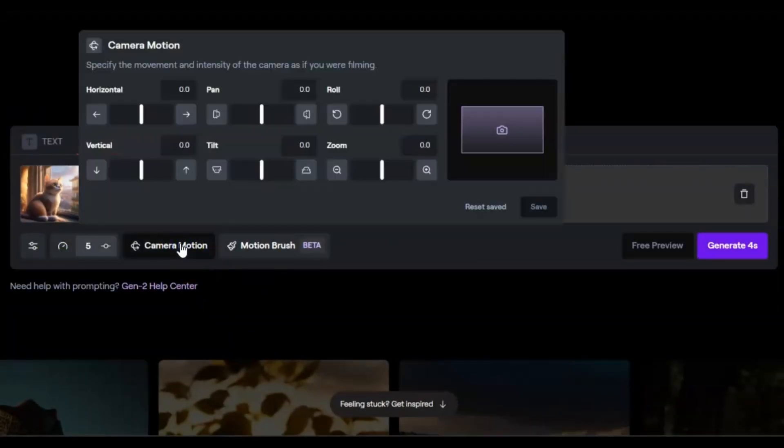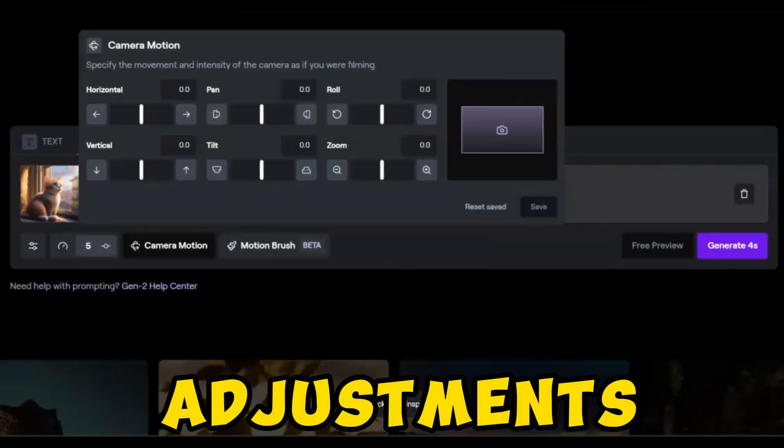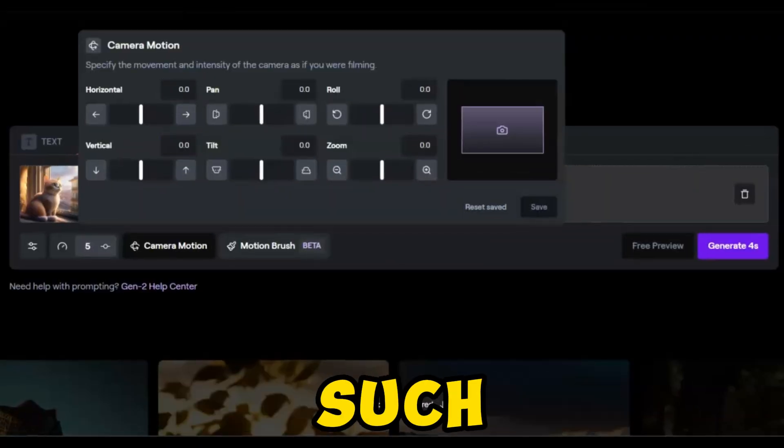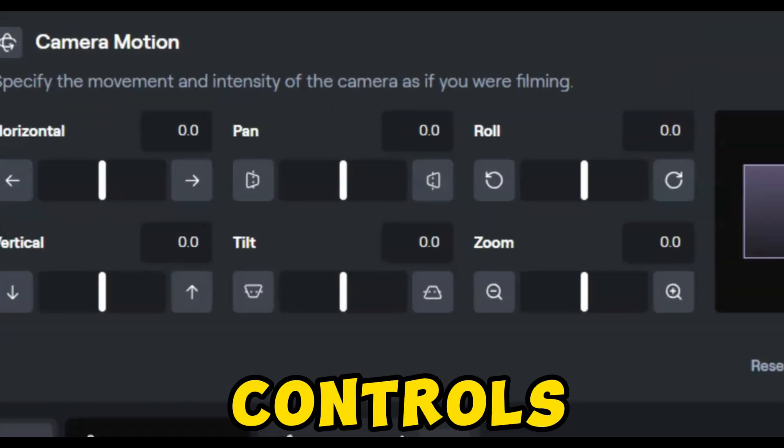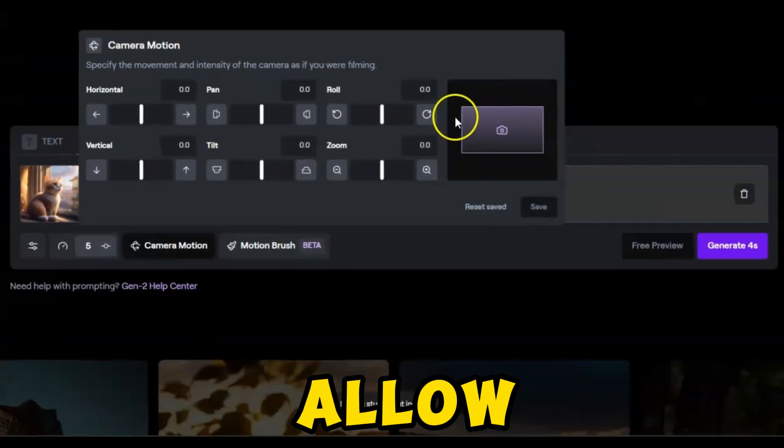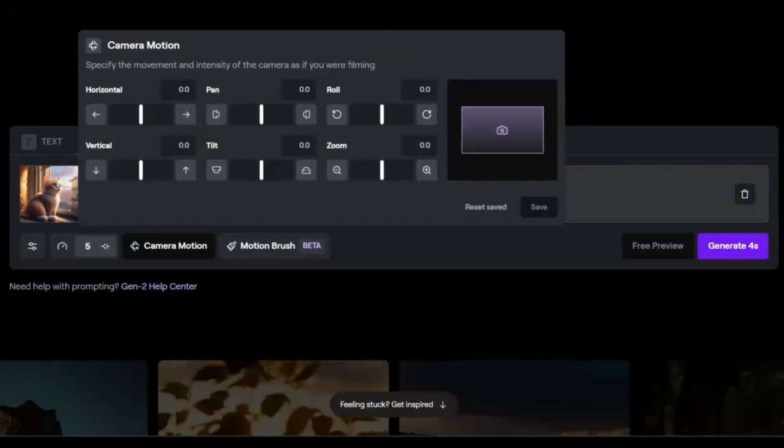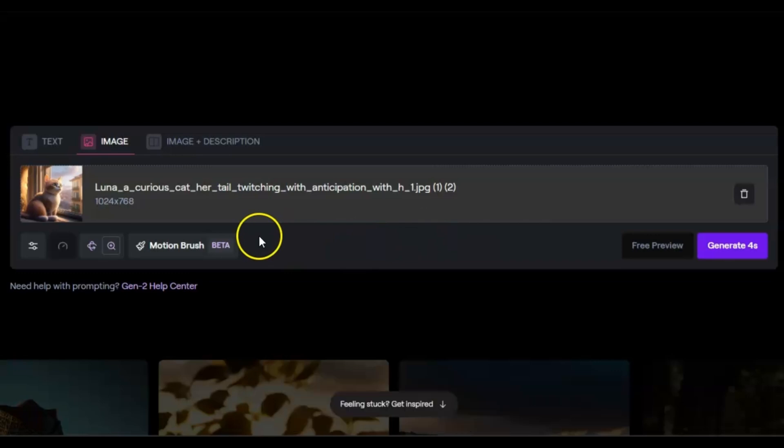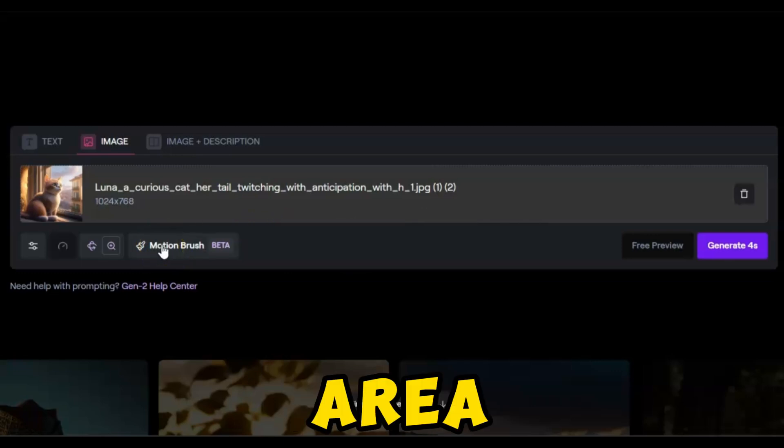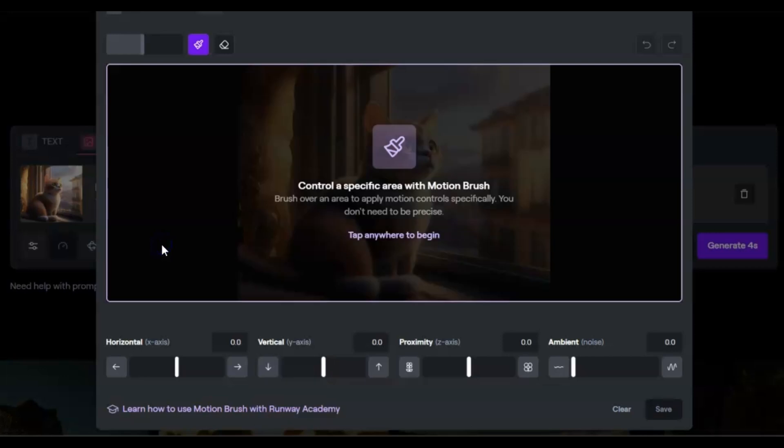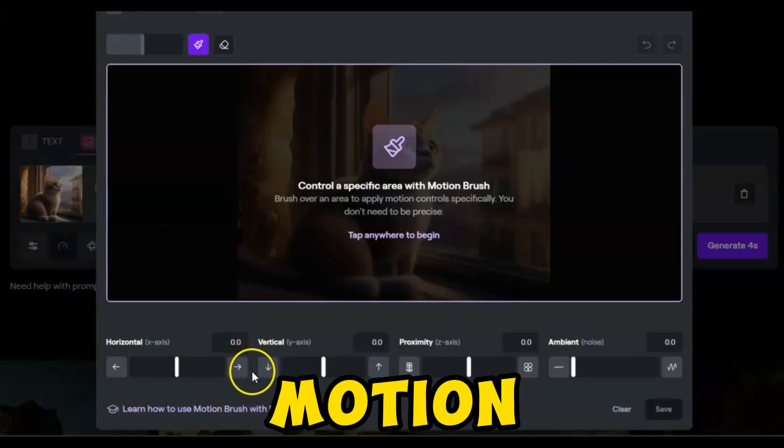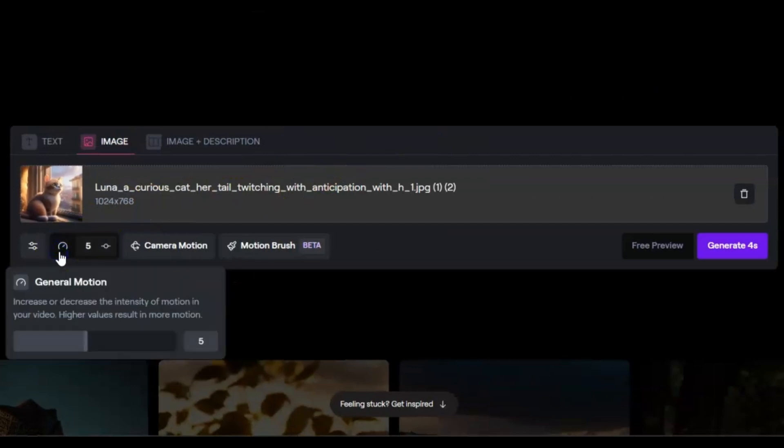And here's where the magic happens. Adjustments in parameters such as motion intensity and camera controls allow for nuanced customization. But the real gem? The Motion Brush. A standout feature that enables precise, area-specific motion control, adding finesse to your creations. For general motion, manipulating the intensity of motion is key.